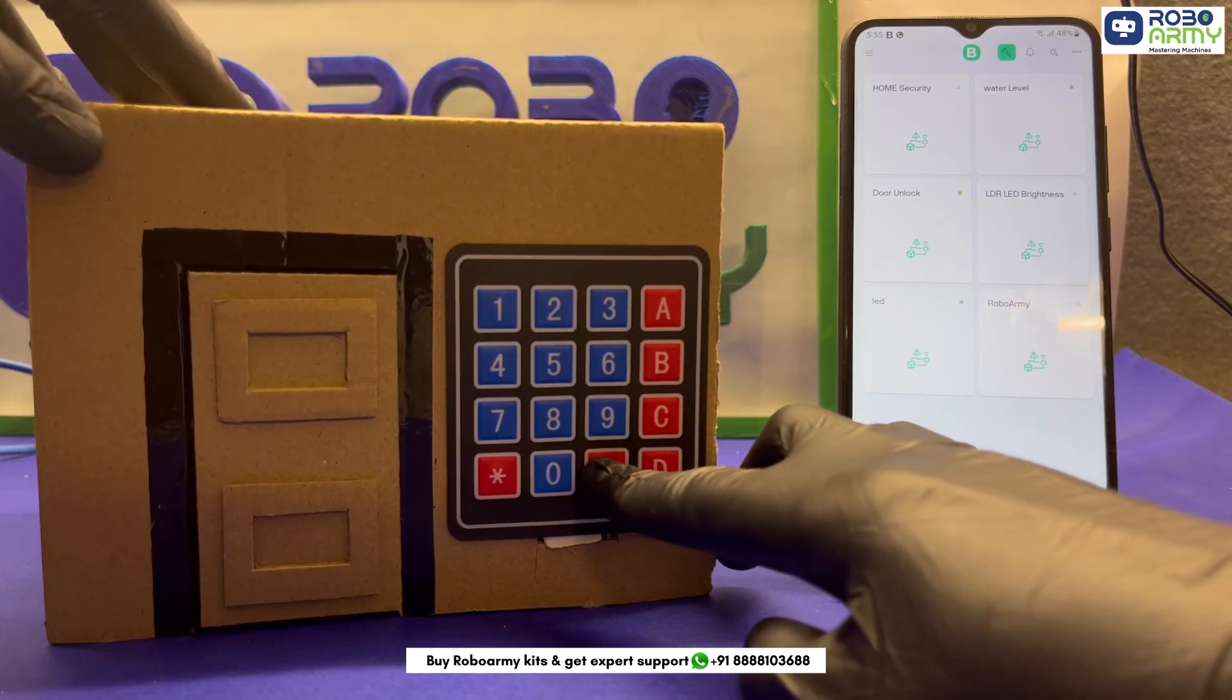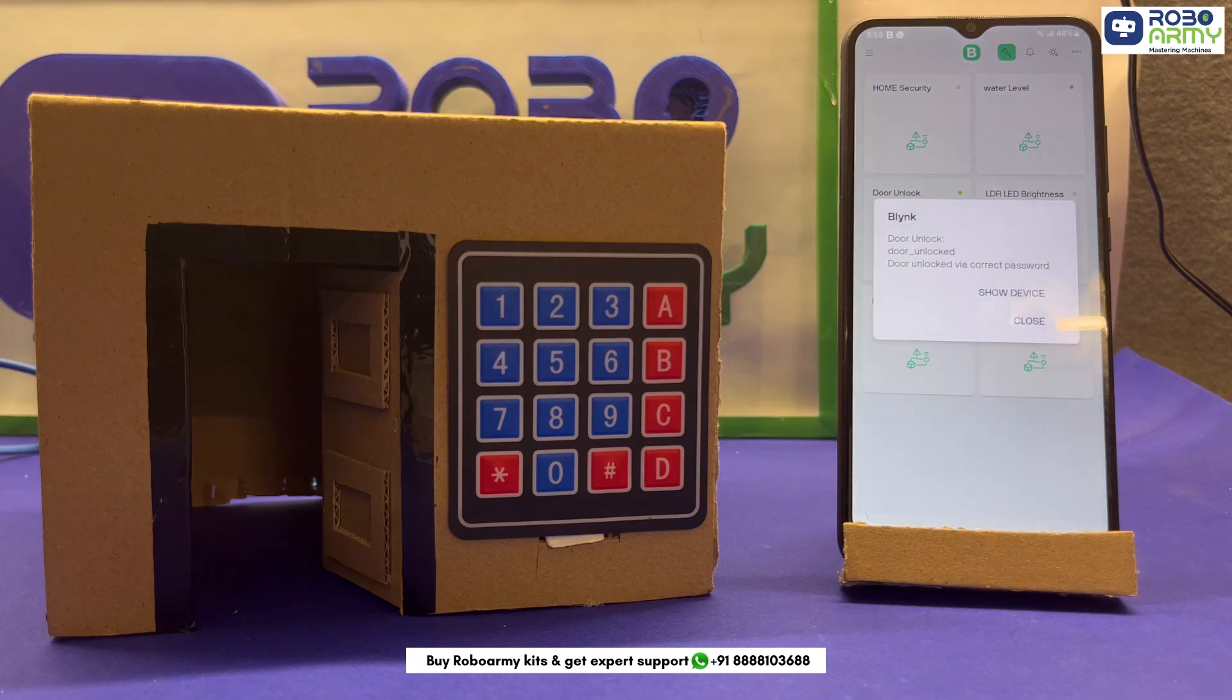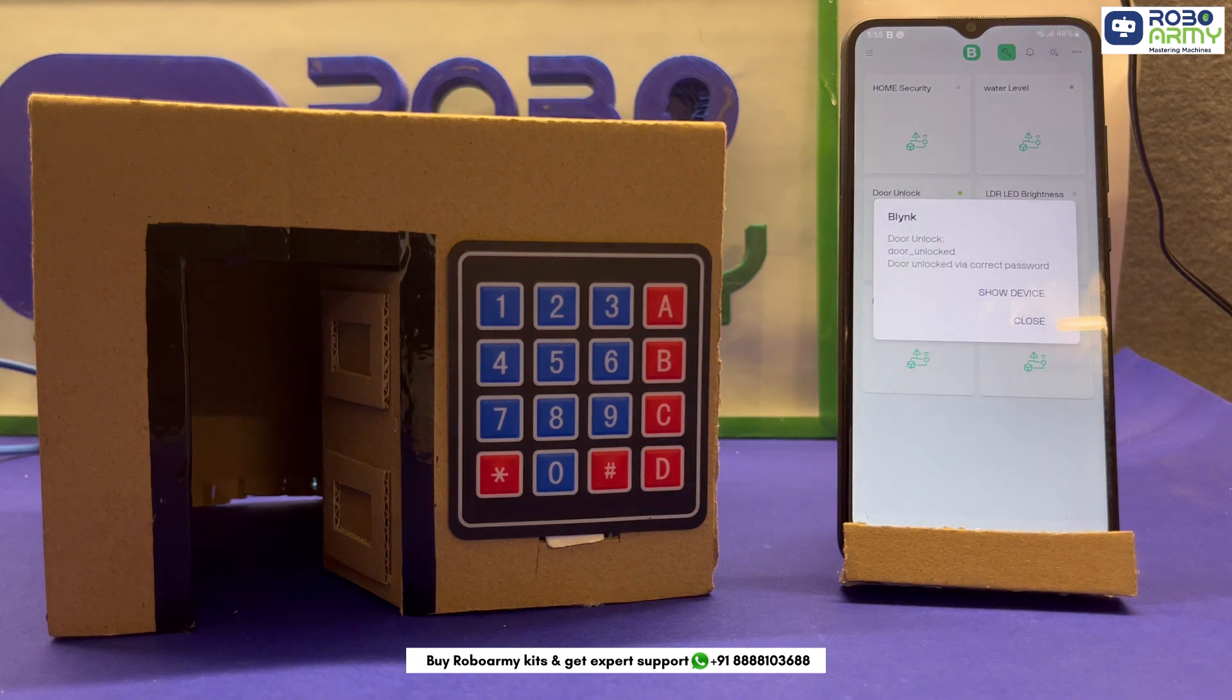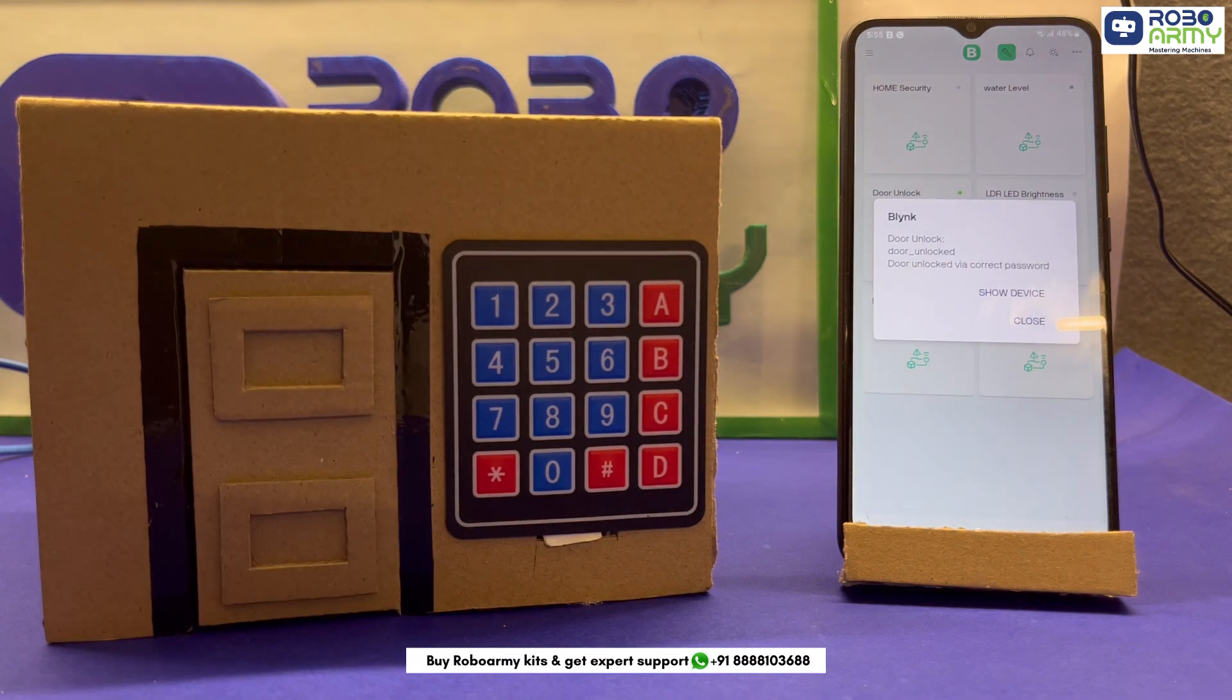Door unlock event is sent to Blink and you get a push notification on your phone: door unlocked via correct password. After 5 seconds of being unlocked, the door locks again automatically.